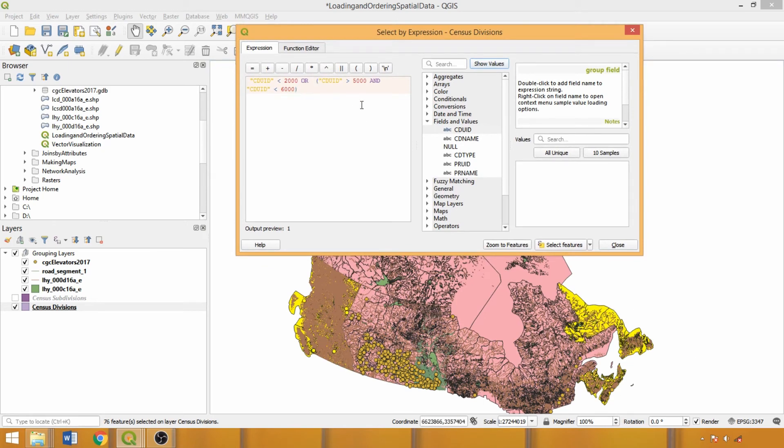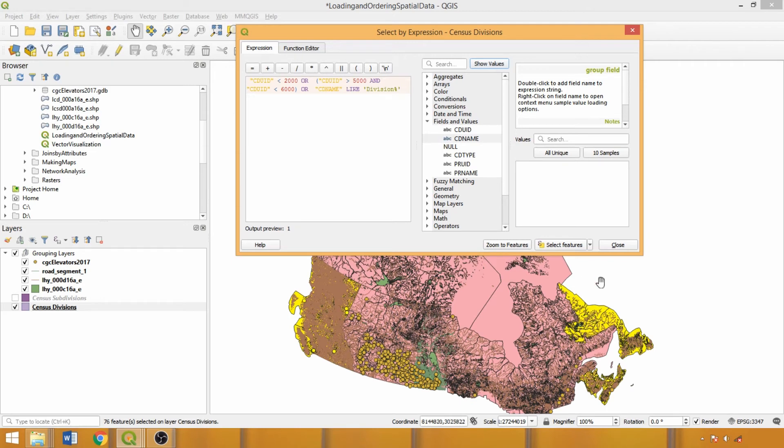Finally, we can also include different fields within the same expression, in this case adding census division name LIKE division wildcard, which will return any census divisions whose names begin with the word division.